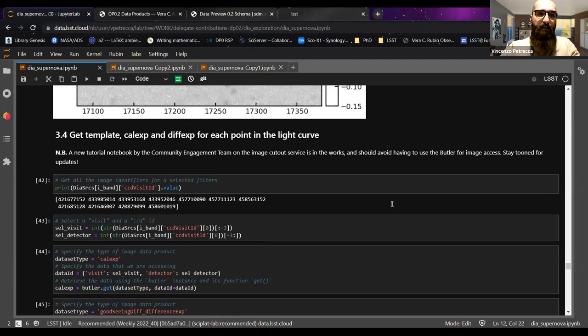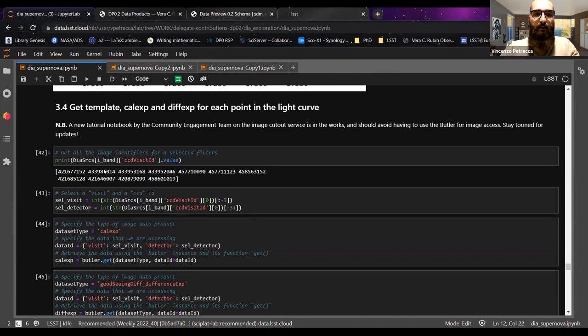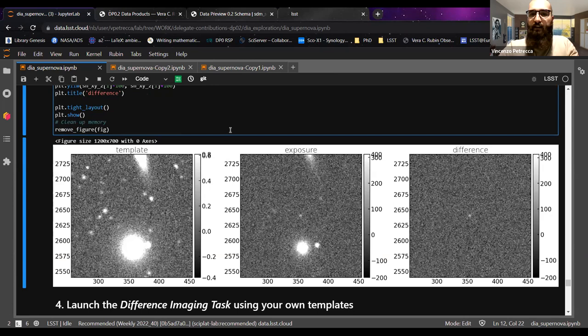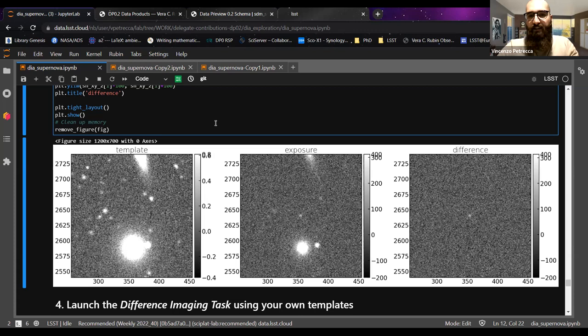You can do this for all points on the light curve. The list of CCD visit IDs can be printed for a given band — for example, the i-band — and you can change the band to get others. For each point on the light curve you can look at the images to see how they look. This is particularly important if you're seeing something strange in a light curve — you may want to inspect the images for artifacts like satellite tracks that should have been removed by the pipeline, but you can never be sure.